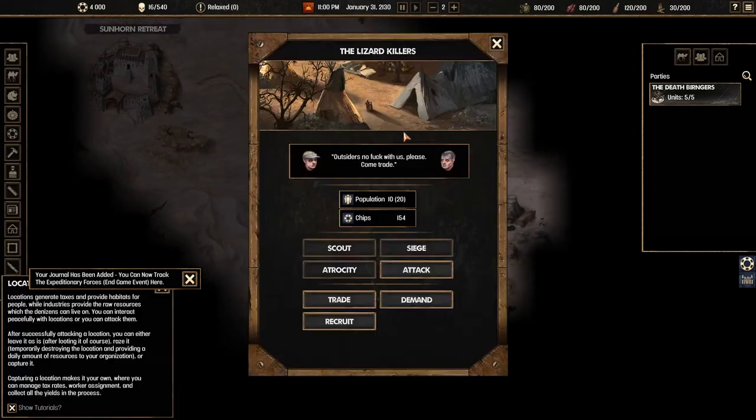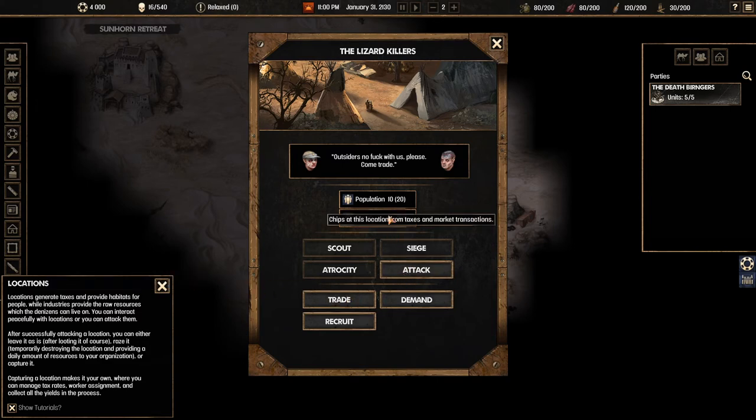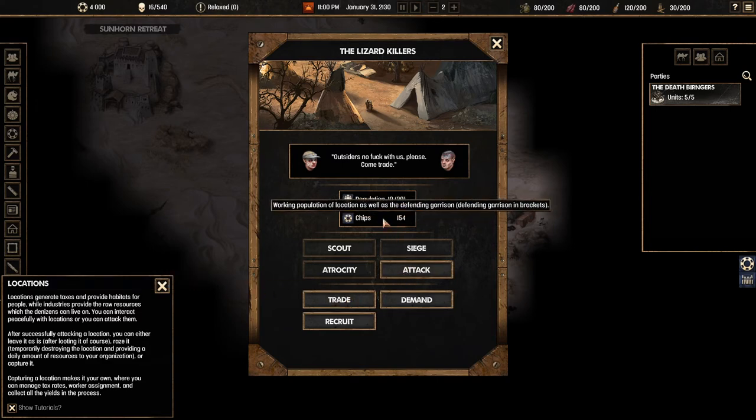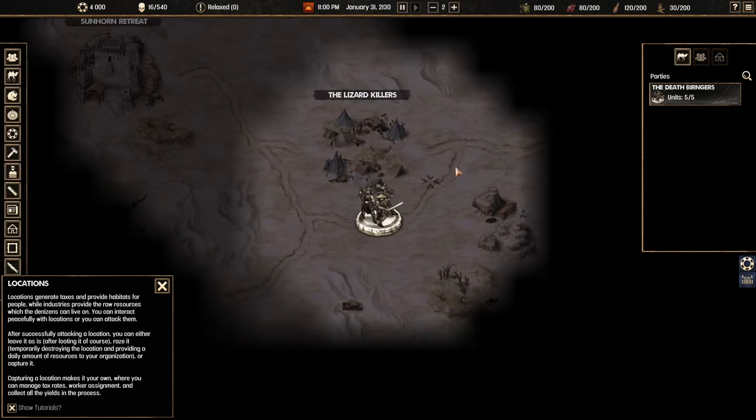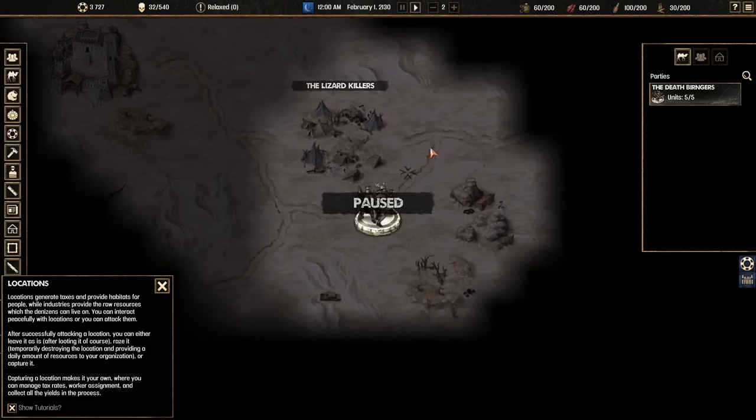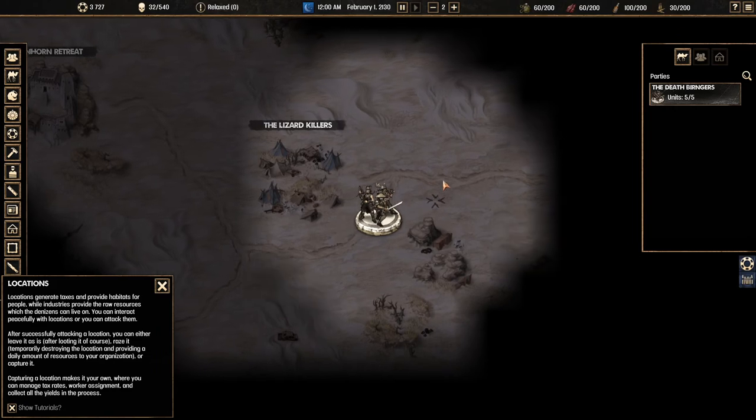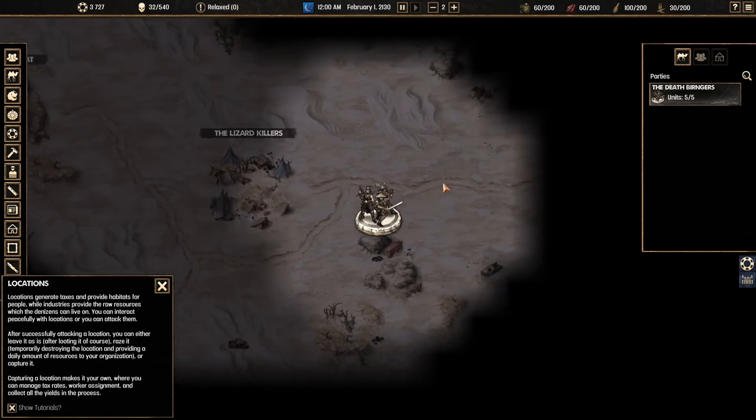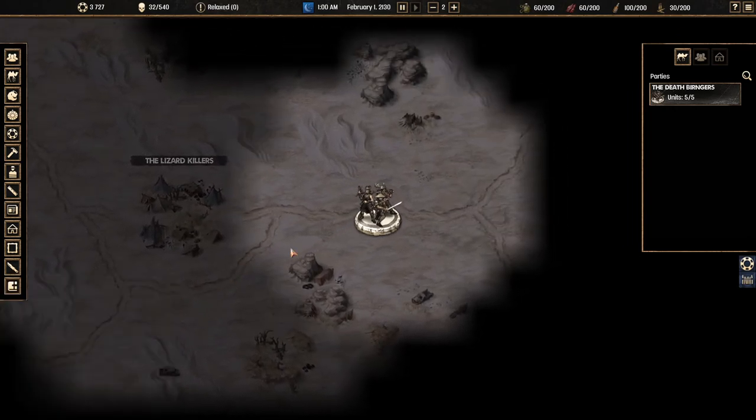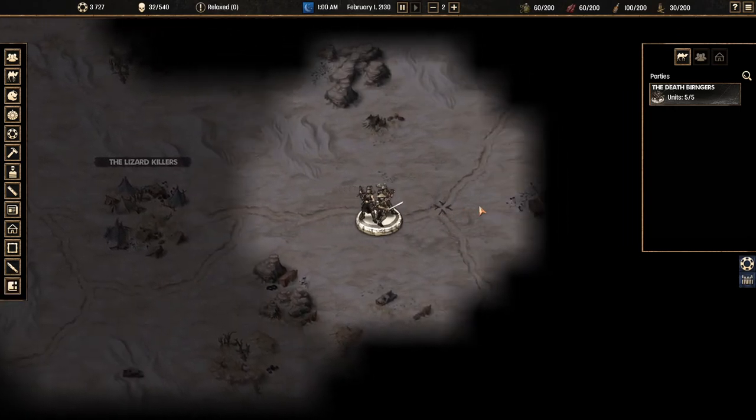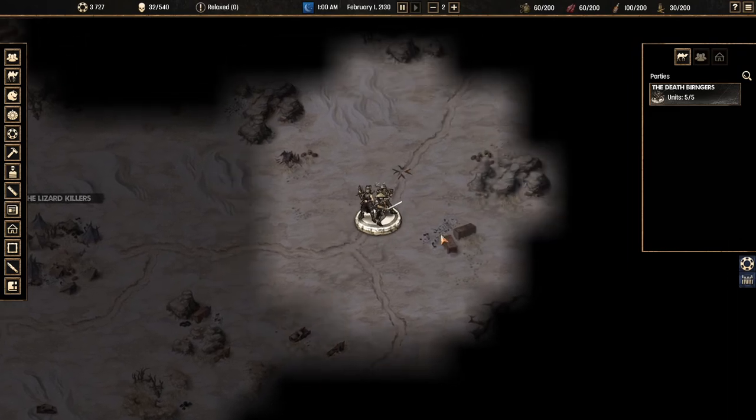Now is anybody going to come from the lizard killers? Outsiders don't mess with us please. Come trade. Yeah. I think populations and there's no way we can beat them. So we don't actually need to trade. We're just going to walk away because I need to find some caravans somewhere.